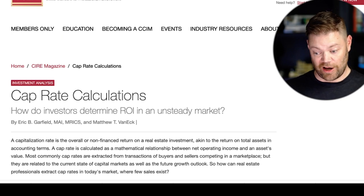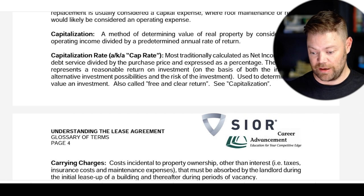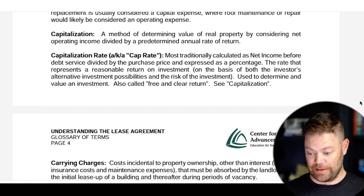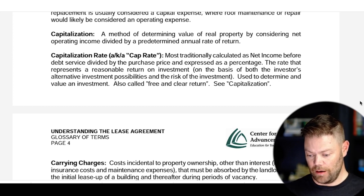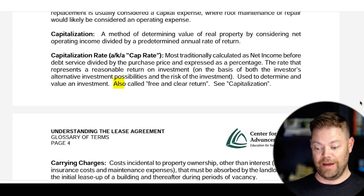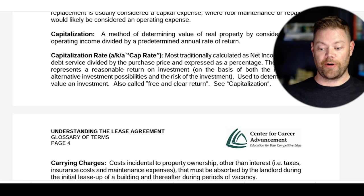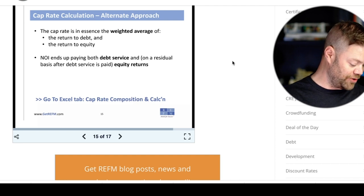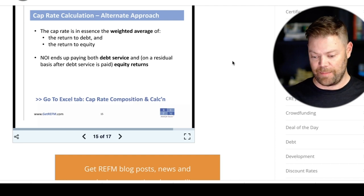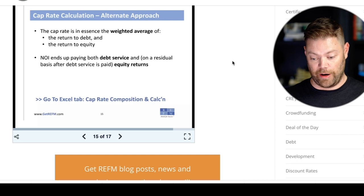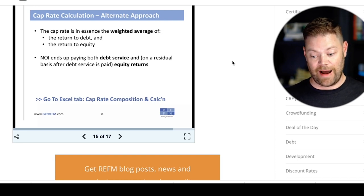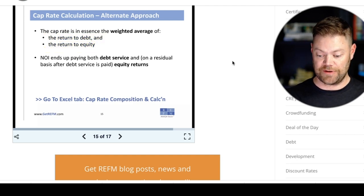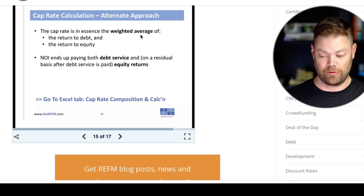The SIOR glossary calls a capitalization rate the 'free and clear return.' REFM — a course many commercial real estate analysts take — describes cap rates as: 'in essence, a weighted average of the return to debt and the return of equity.' So this organization, which teaches a lot of students, is calling it a return on debt and a return on equity.